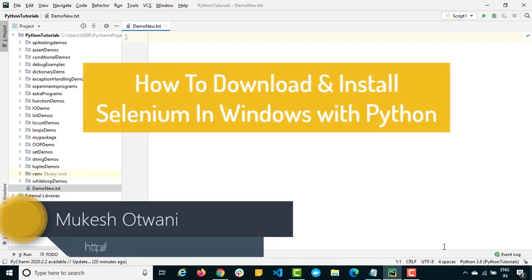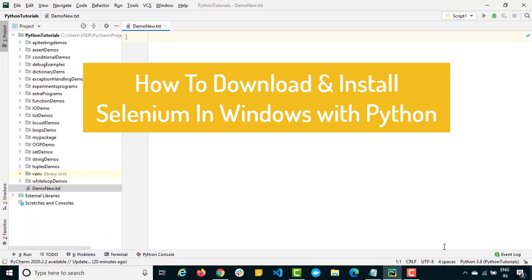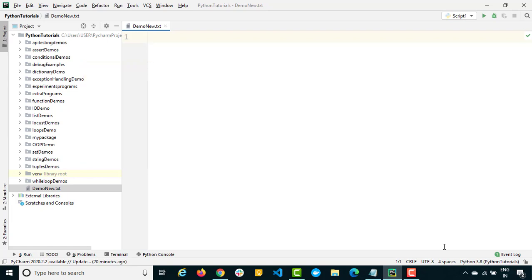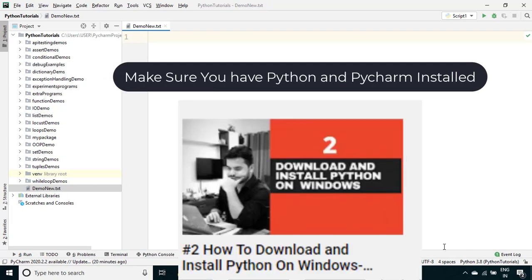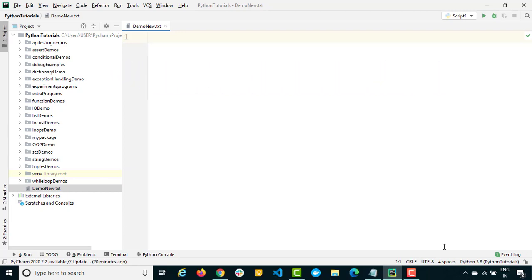Hey everyone, this is Mukesh from learn-innovation.com. Today in this video we will be talking about how we can download and install Selenium in Windows. In the previous lectures we already discussed so many things about Python, so now it's time to implement the same concept in Selenium. First of all, we need to install Selenium in order to automate our web application.